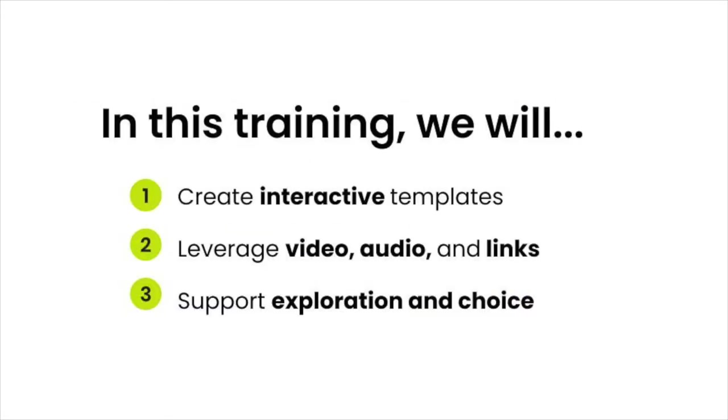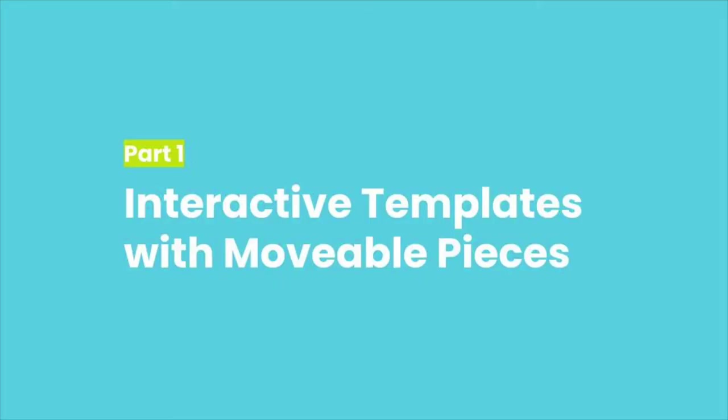In this training, you will create activity templates with interactive, movable pieces that leverage video, audio, and links, and that support exploration and choice. Seesaw makes learning experiences interactive.